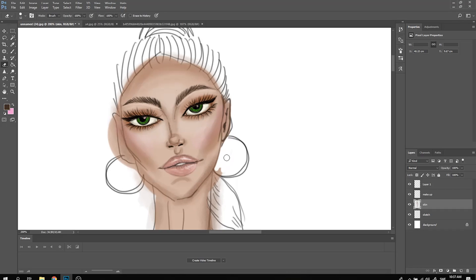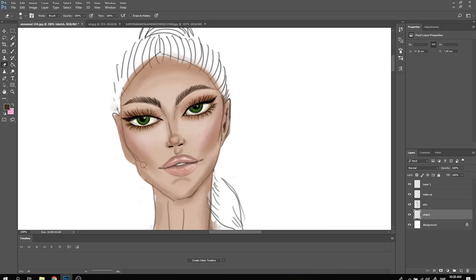I'm taking a dark brown color, coloring her ears, and just shaping her head.